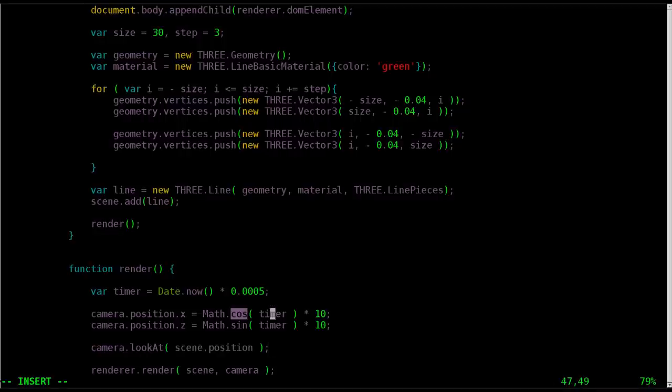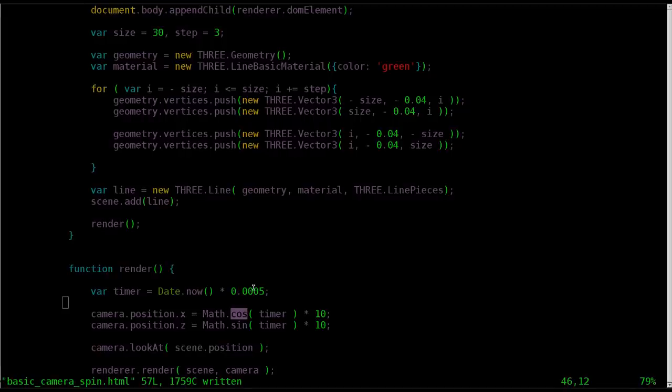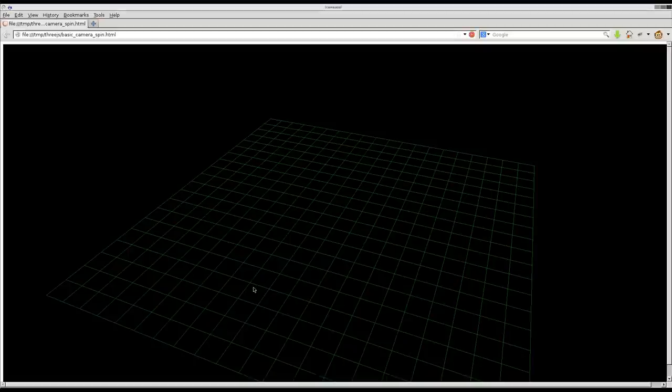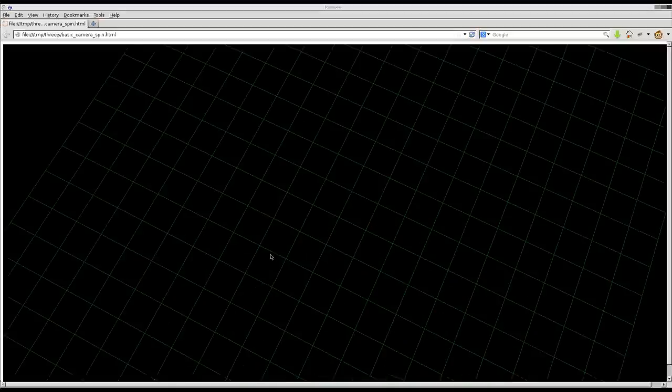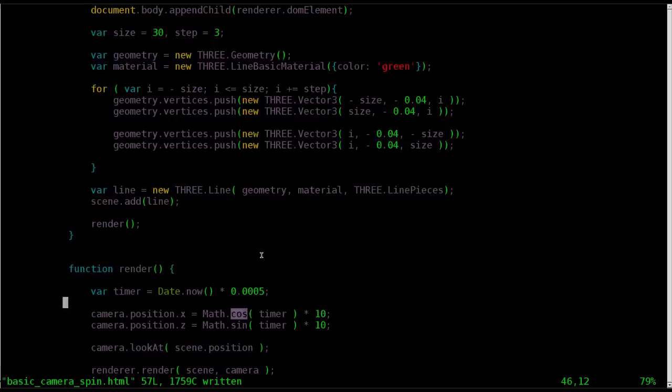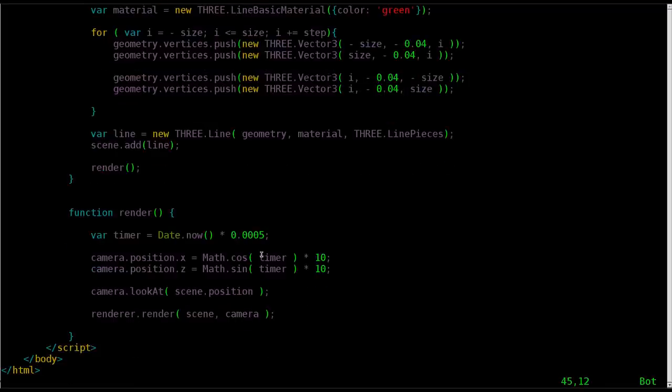And again, if you had other objects, you can have it look at an object. So basically, this is going to create the camera slowly spinning and looking at the scene. But if we save this and go back here and refresh, nothing happens,